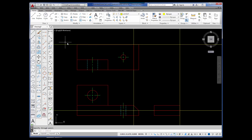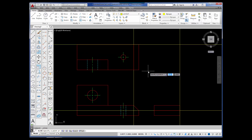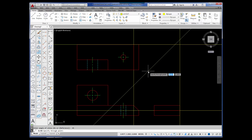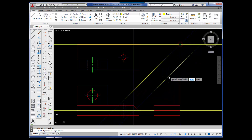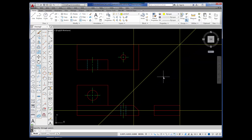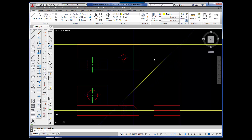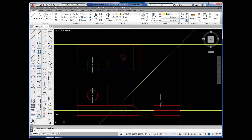Now I'm going to go back to the Construction Line button. I'm going to pick it, type in A for angle, and press Enter. The angle I want is 45 degrees. Press Enter. And there is a 45-degree angle. Press Enter to release. This is my 45-degree miter line. What I'm going to be able to do is project points from the top view to the 45-degree miter line and then straight down. The dimensions will be correct in the right side view.